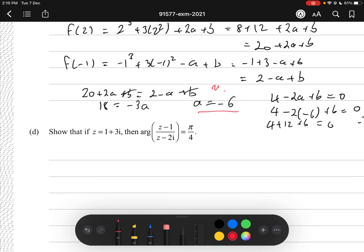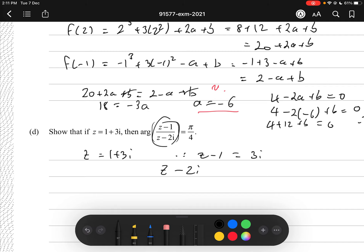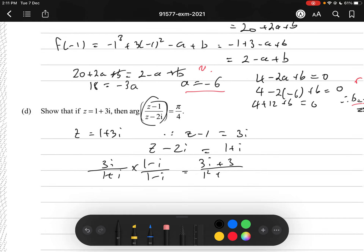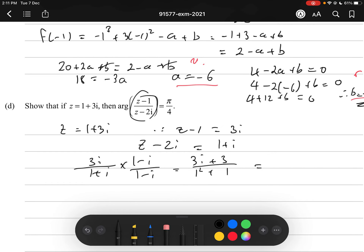Question 1D. If z = 1 + 3i, show that arg((z-1)/(z-2i)) = π/4. With z = 1 + 3i: z - 1 = 3i, and z - 2i = 1 + i. So the expression becomes 3i/(1+i). Multiplying by the conjugate (1-i)/(1-i): the numerator is 3i - 3i² = 3i + 3, and the denominator is 1 + 1 = 2. This gives (3 + 3i)/2 = 3/2 + (3/2)i.